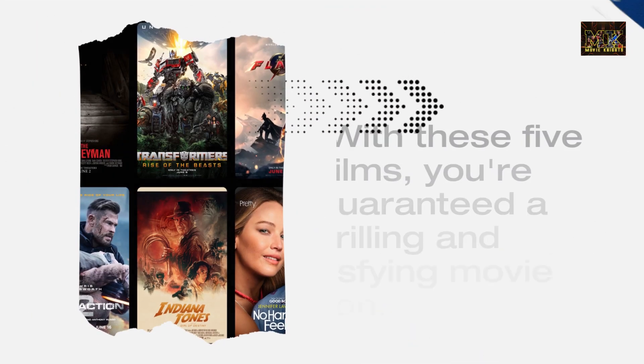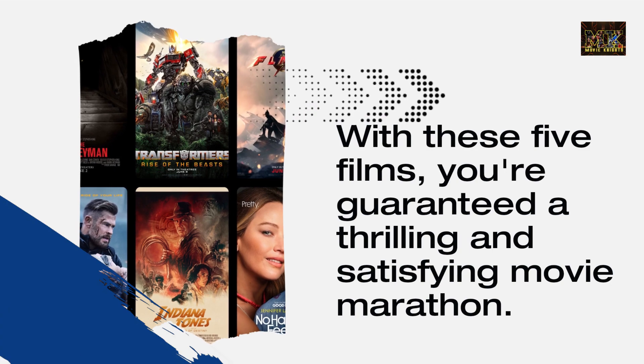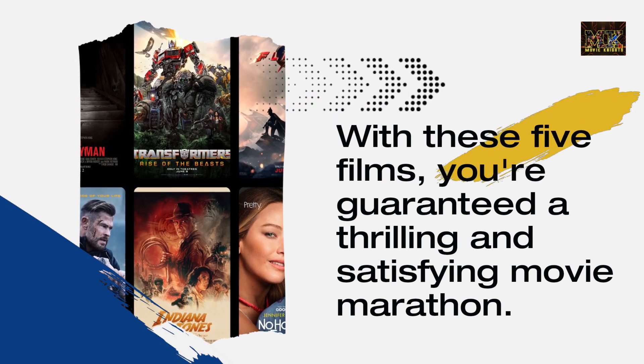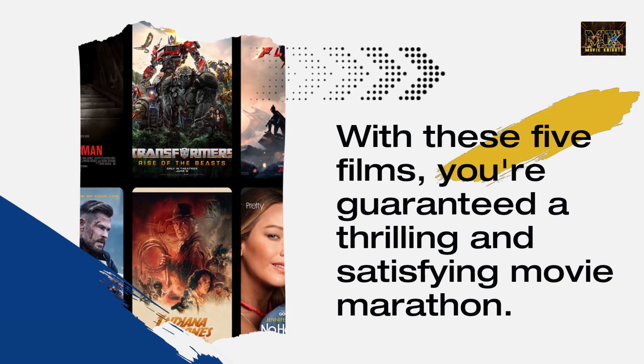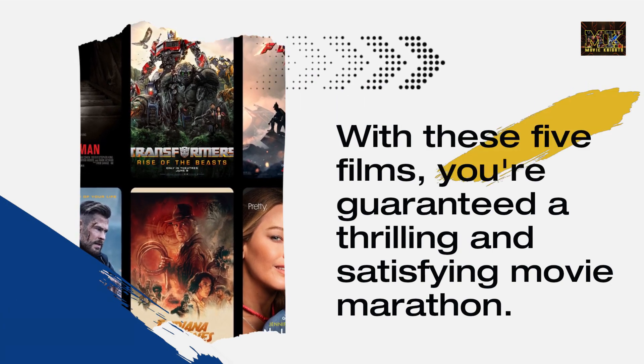With these five films, you're guaranteed a thrilling and satisfying movie marathon. Have a great day. Thank you.